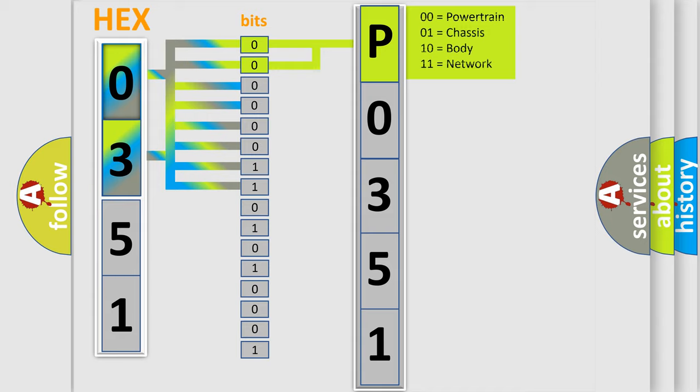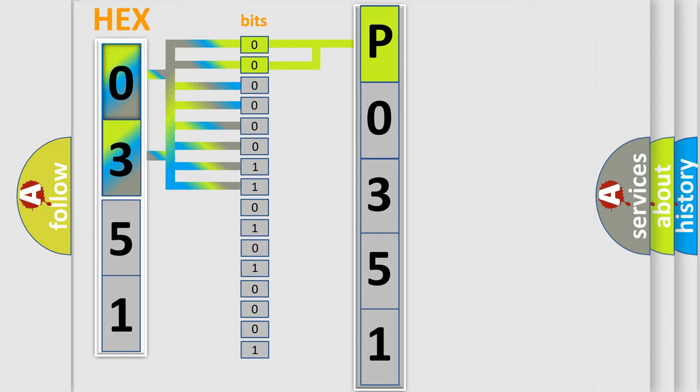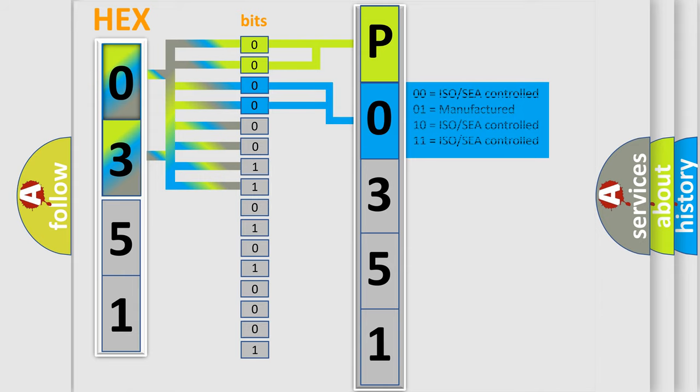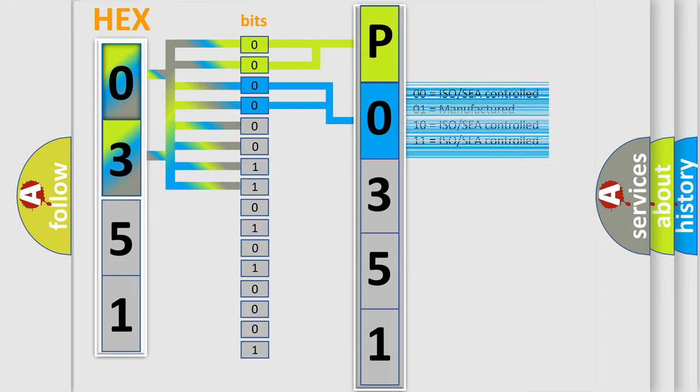By combining the first two bits, the basic character of the error code is expressed. The next two bits determine the second character. The last four bits of the first byte define the third character of the code.